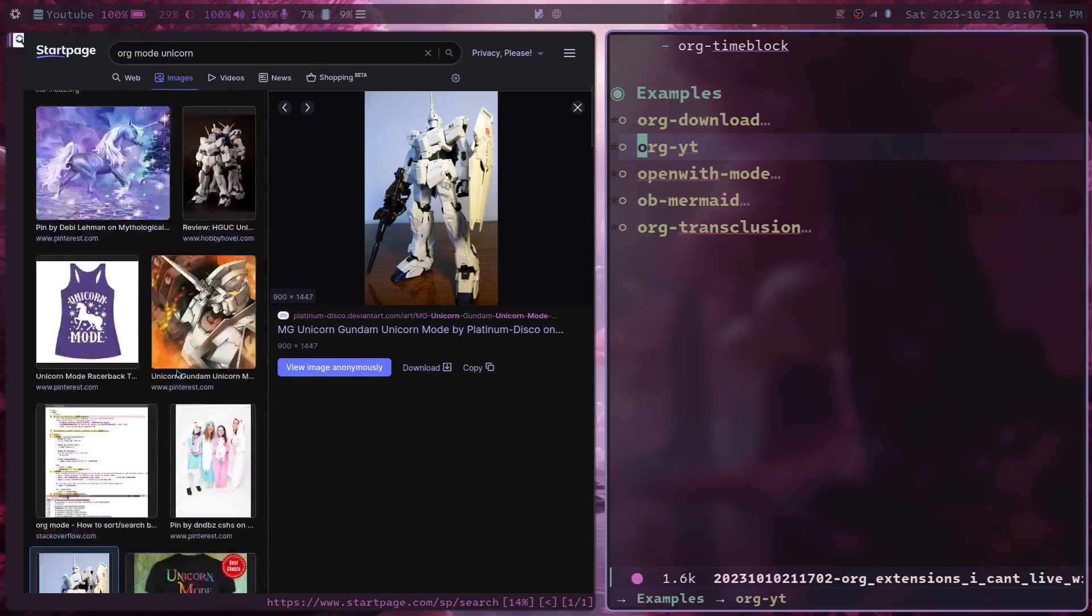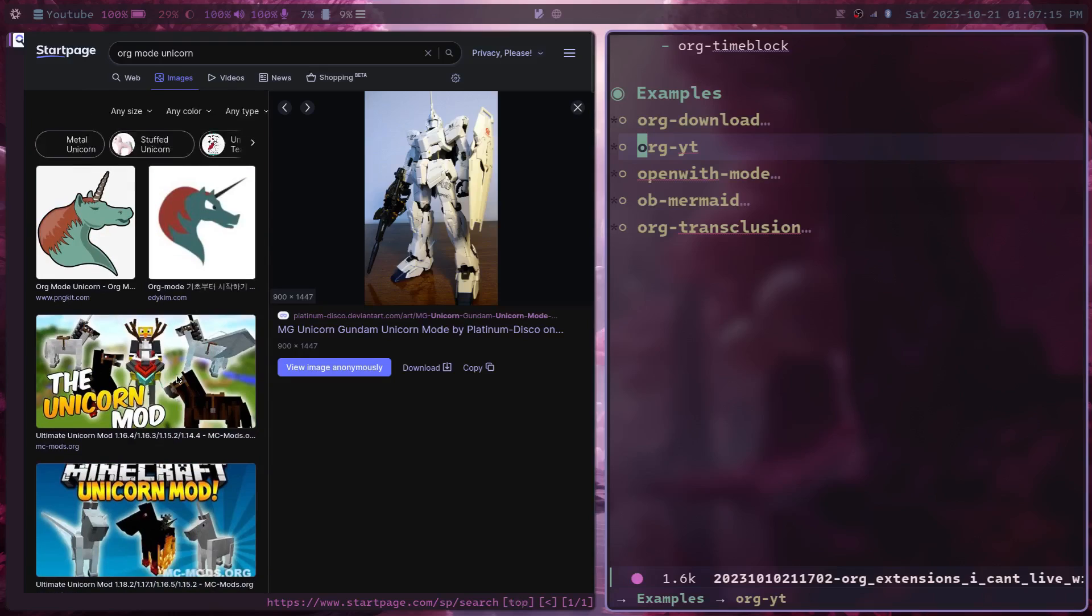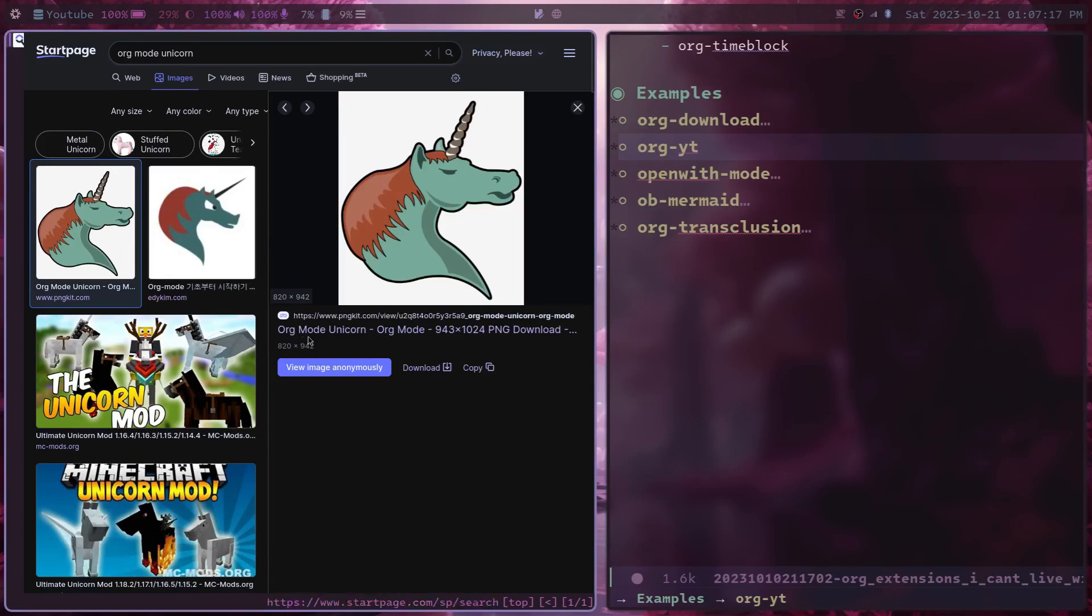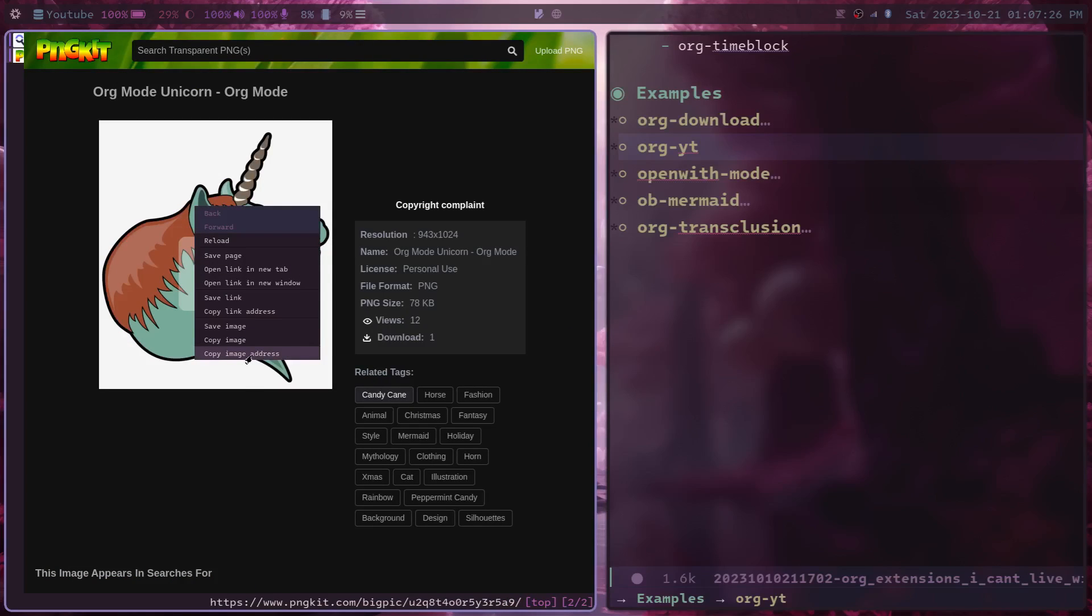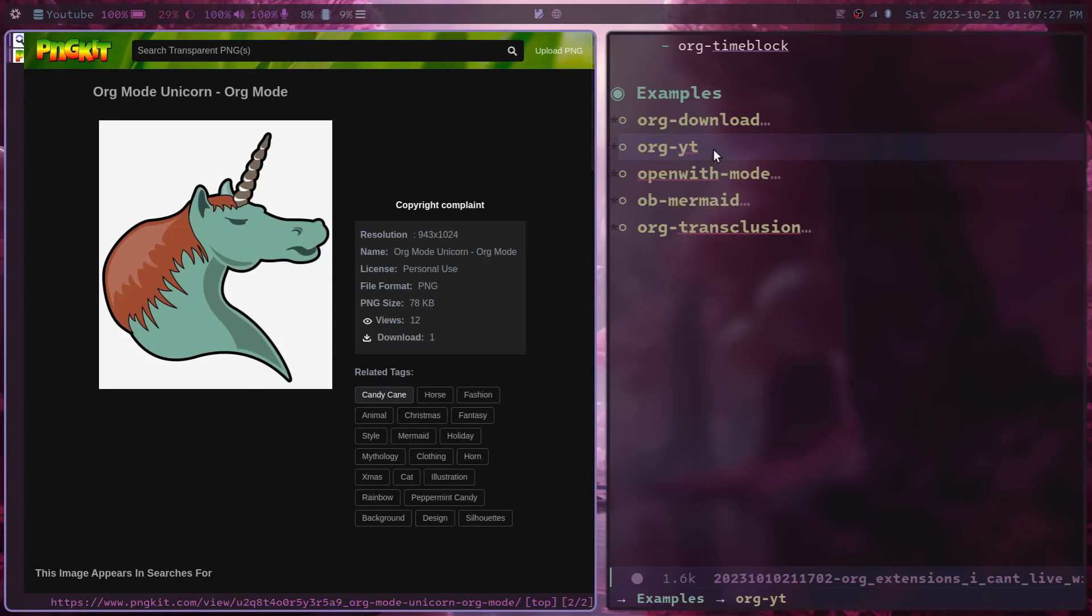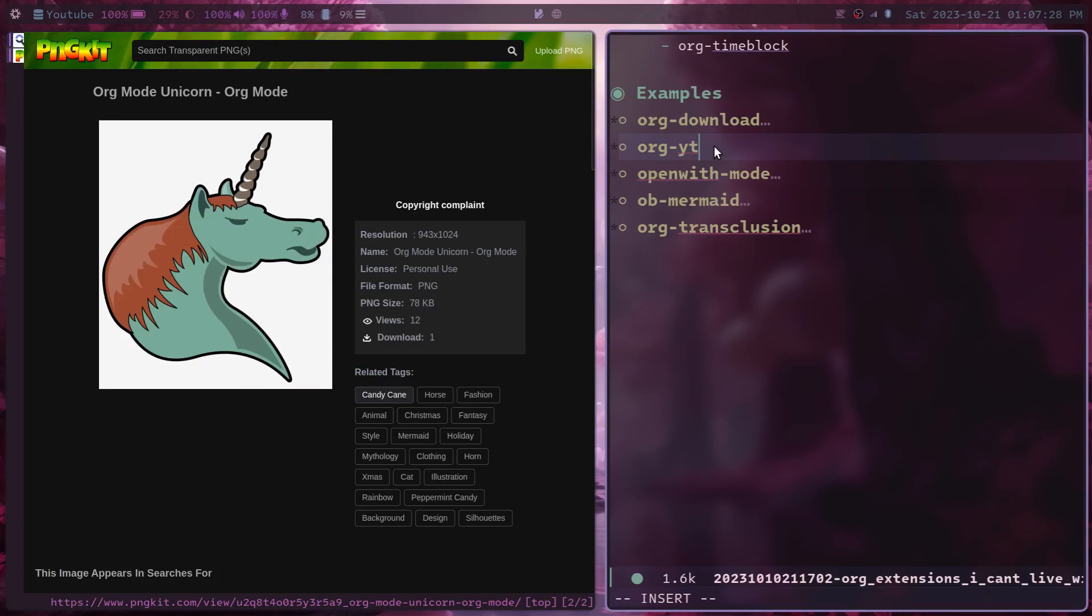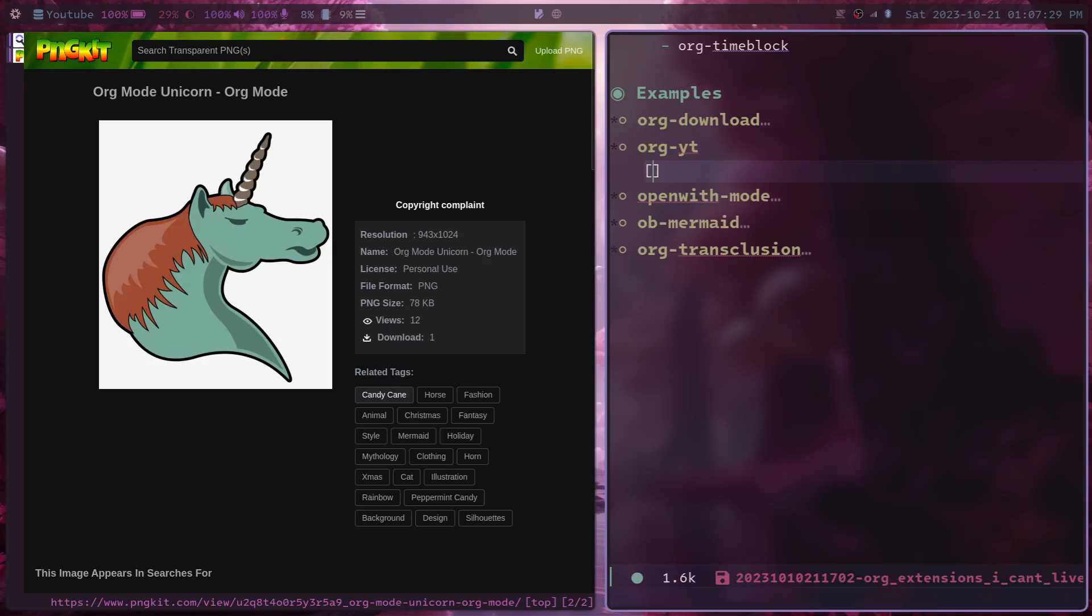And as an example of this one, I'm going to go to another image here, the org mode unicorn. I'm going to try and find the direct link here. So let's see if this image link works.